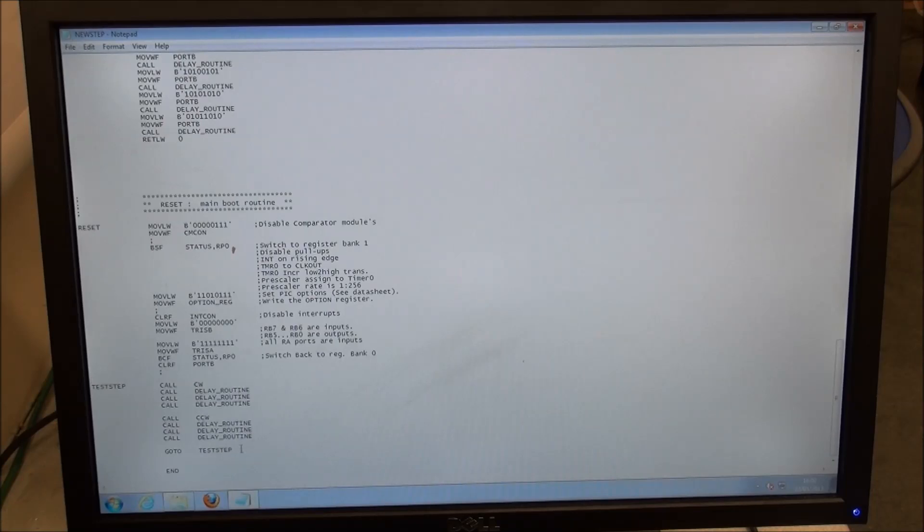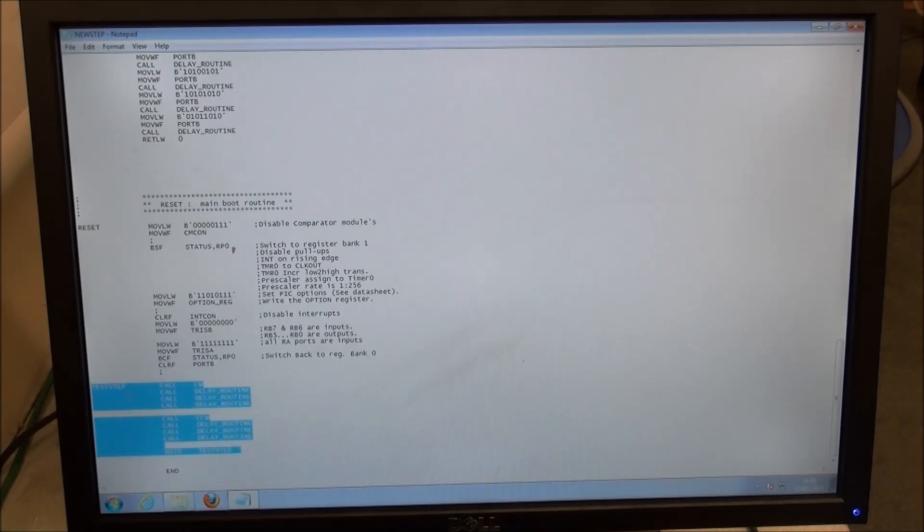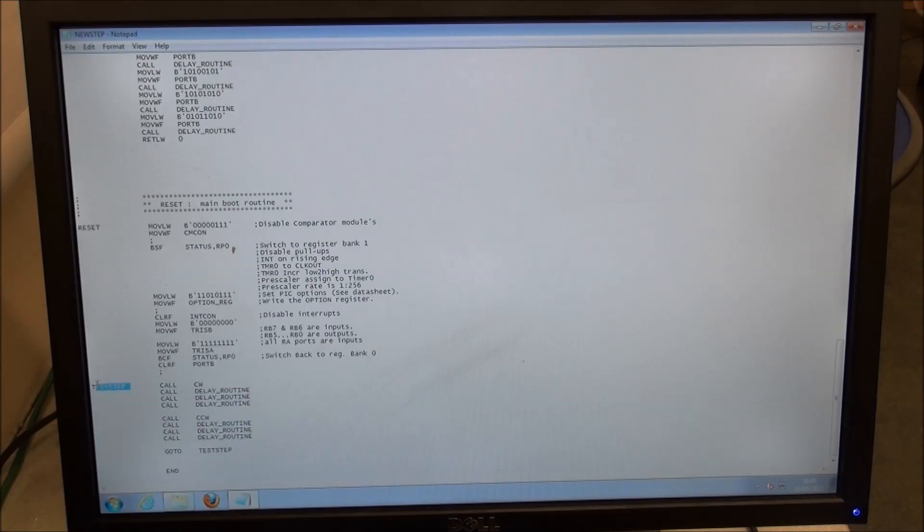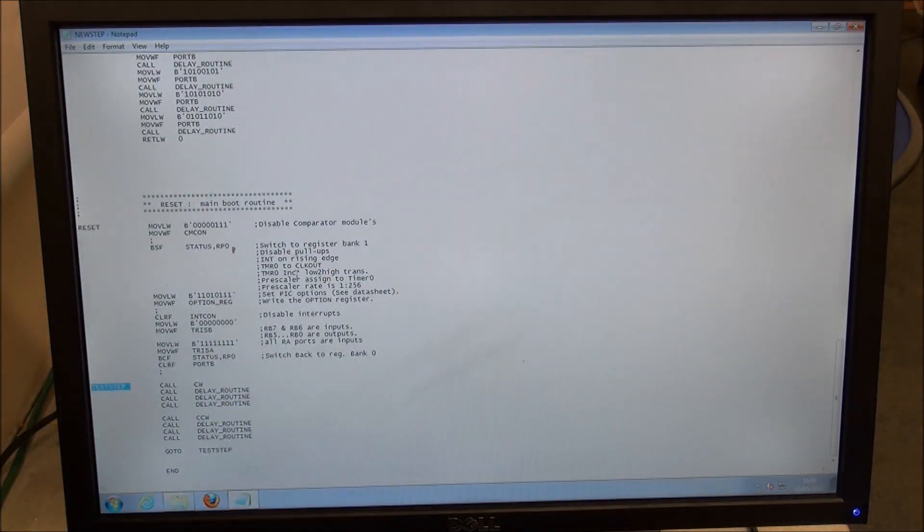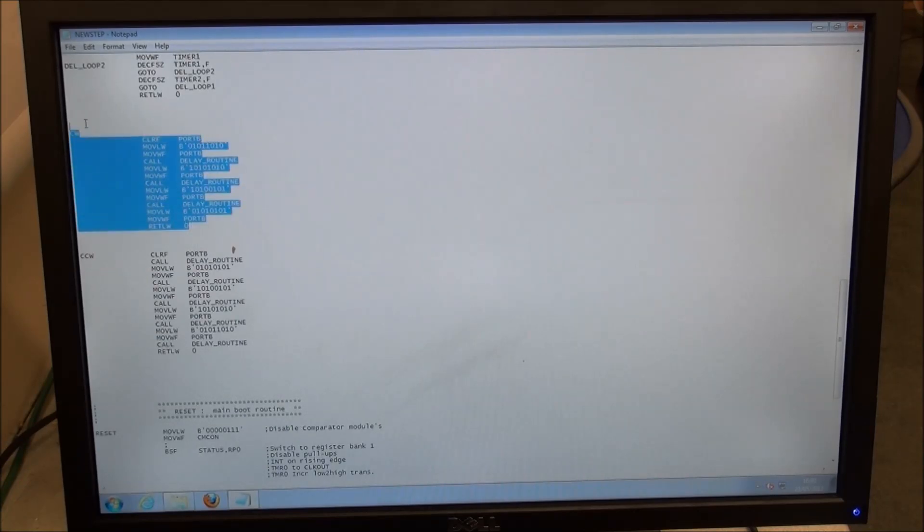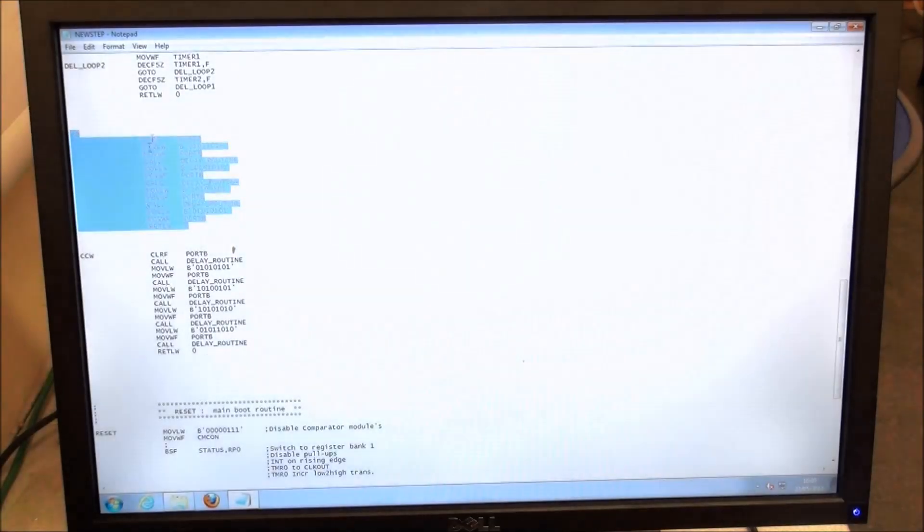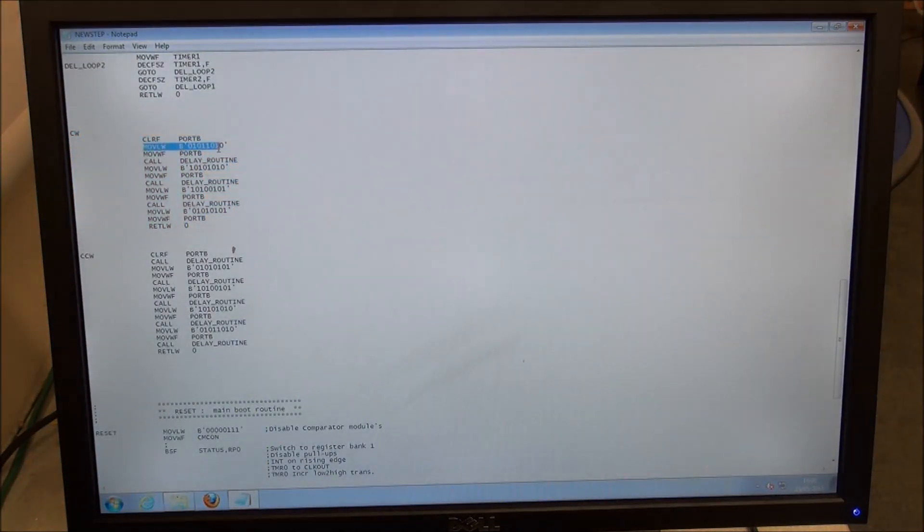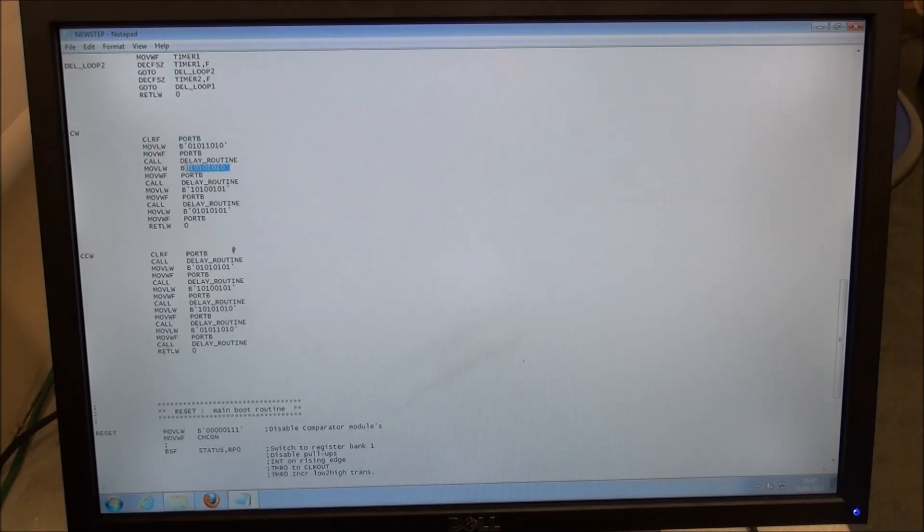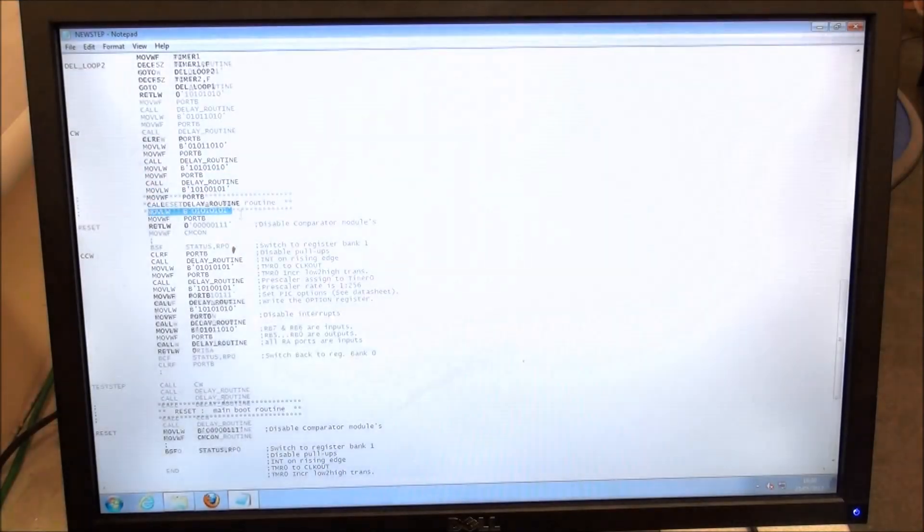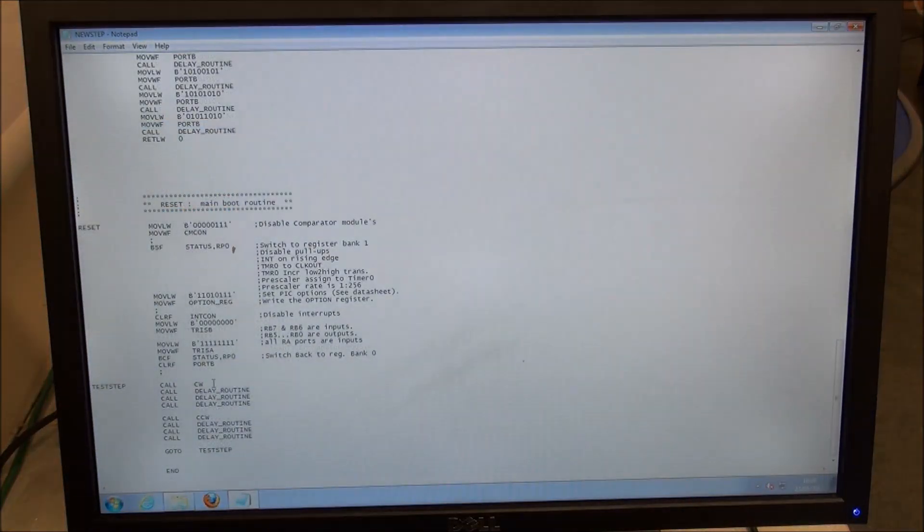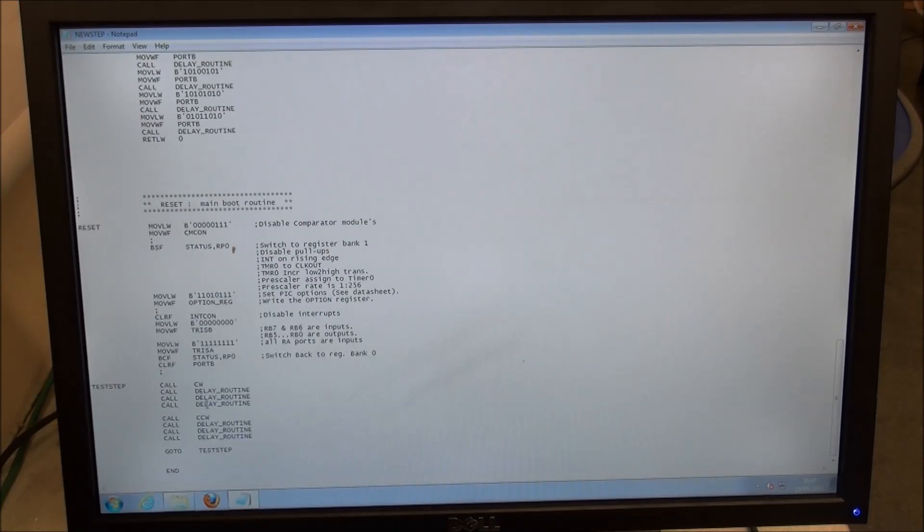The main program loop is here. Test step is known as a label. Test step calls clockwise. Clockwise steps through its routine, clears file port B, and then switches on and off the ports of port B in the correct sequence in order to get the stepper motor to turn in a given direction.